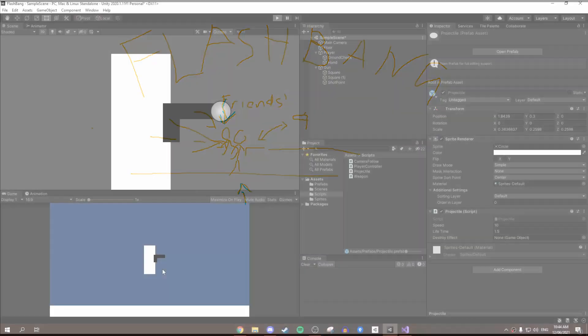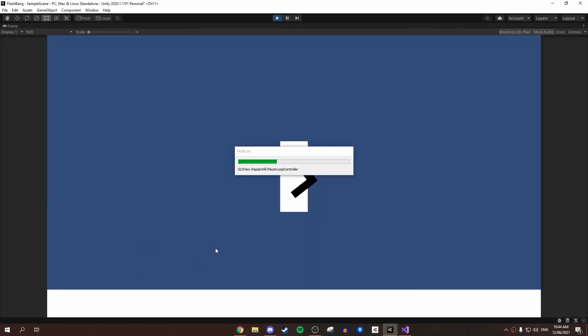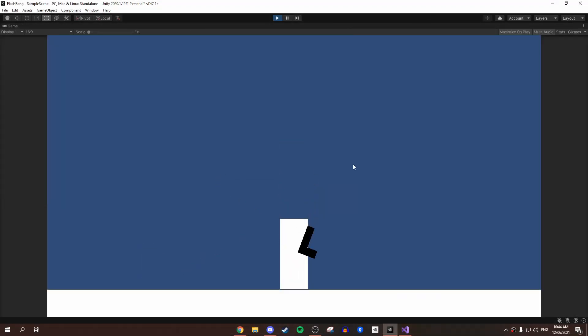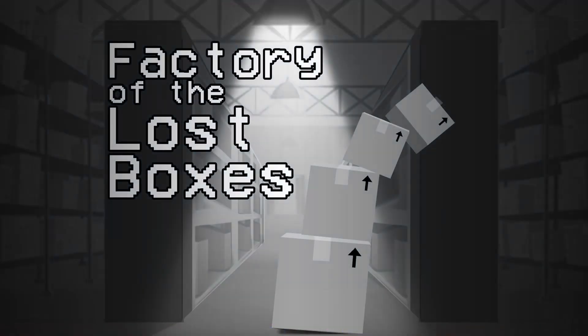Once we had finally come up with an idea, it was time to get to work. I immediately started working on the player controller. I took some functionality from a player controller that I have created previously while working on our game Factory of the Lost Boxes. If you'd like to check it out, we'll leave a link to the playlist in the description.